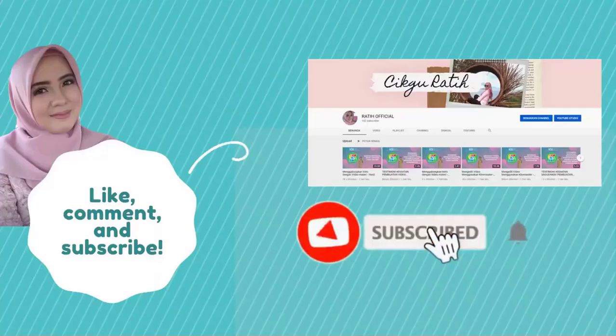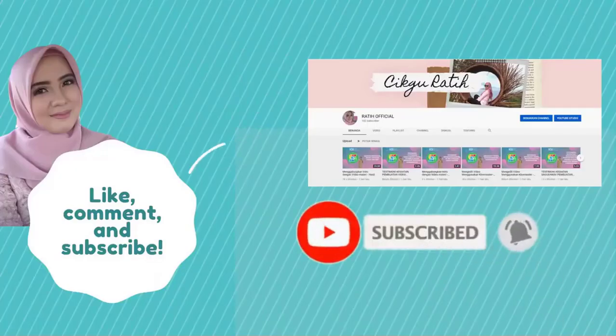Don't forget to like, comment, and subscribe. Thank you. Bye.